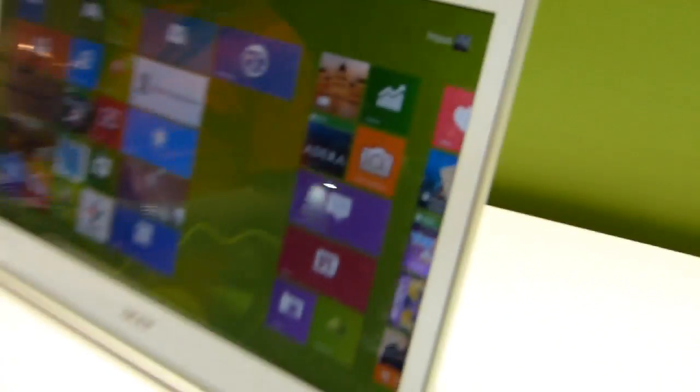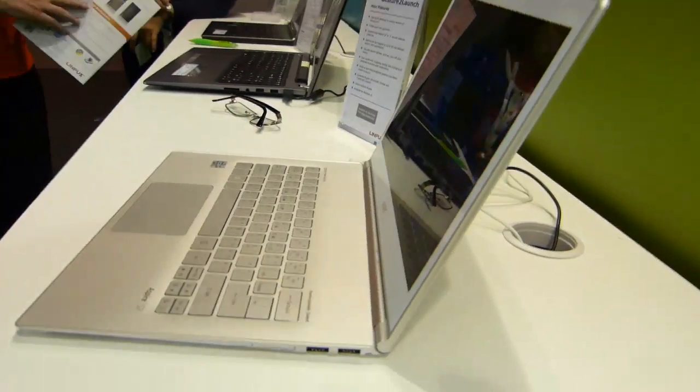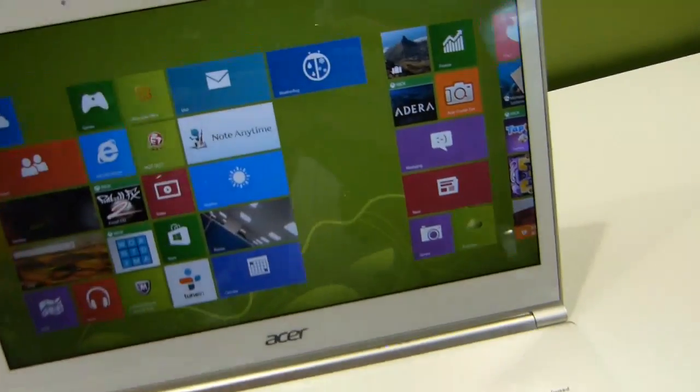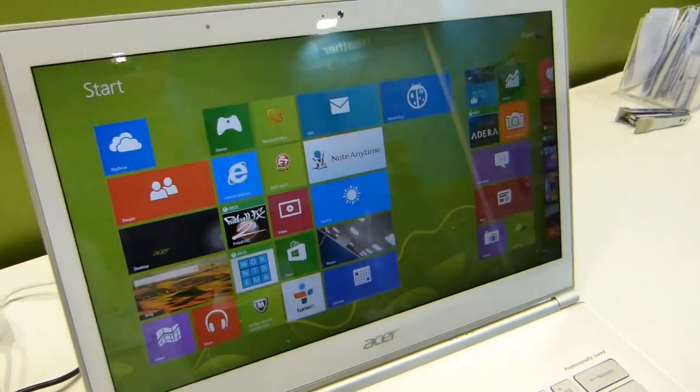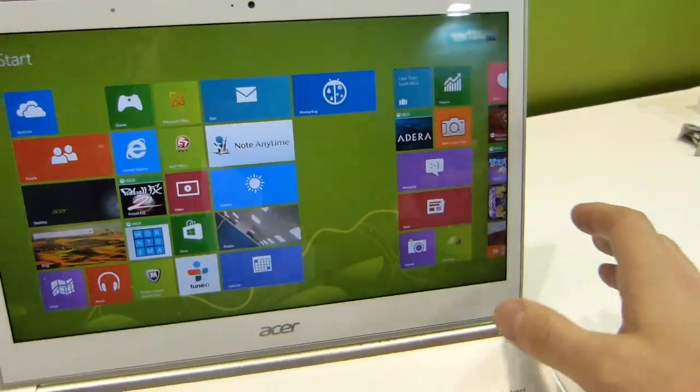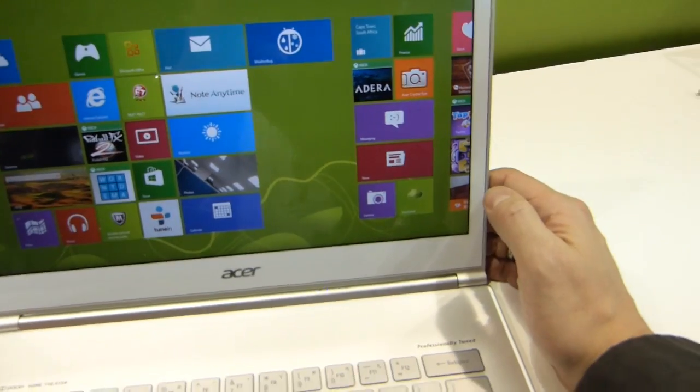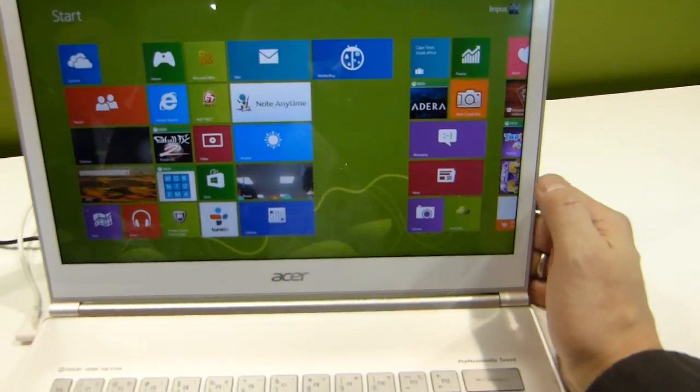And this is the Acer S7, so obviously that's super thin, super light, touch screen, Windows 8 Ultrabook. But that's not what I want to show you. I want to show you something pretty cool that they've developed.